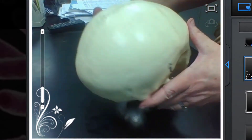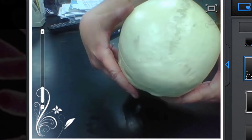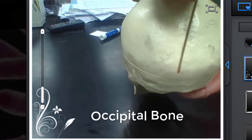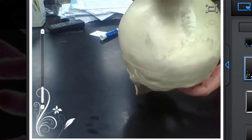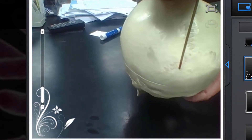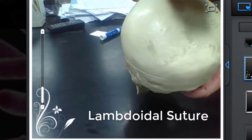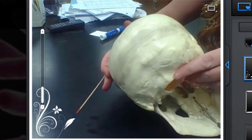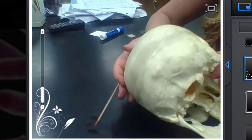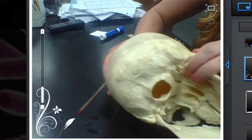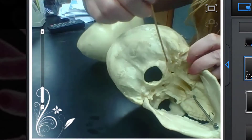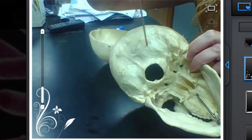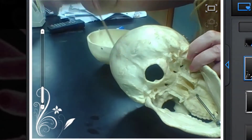Now if I turn this to the back, we have the occipital bone. And if you look closely you'll see the lambdoidal suture here. Now the occipital bone is very large and it wraps around to the bottom here, so all of this area here as well is also the occipital bone.